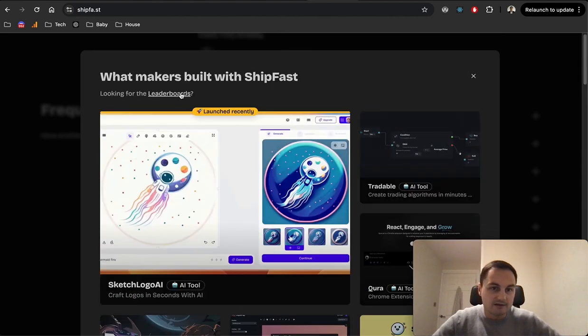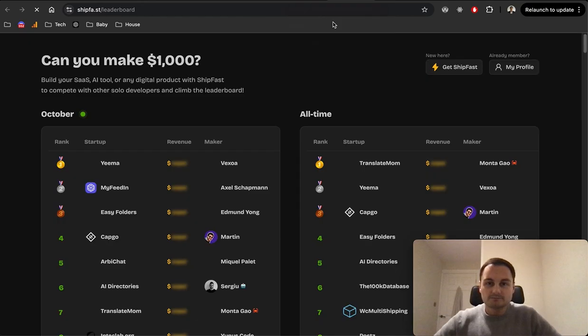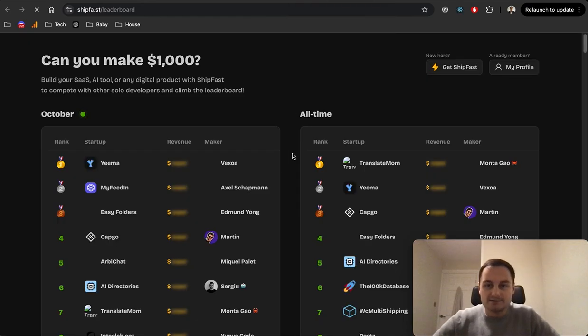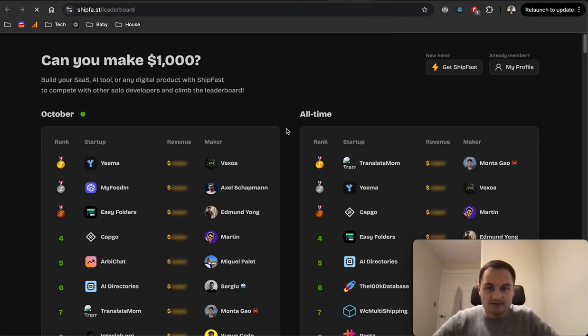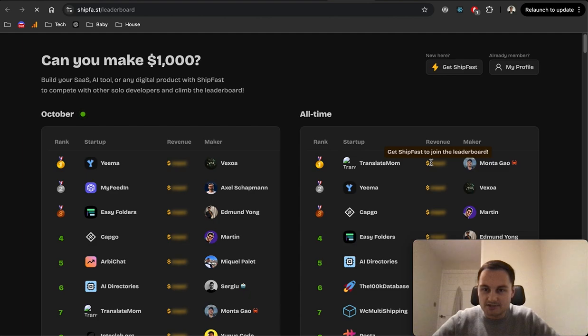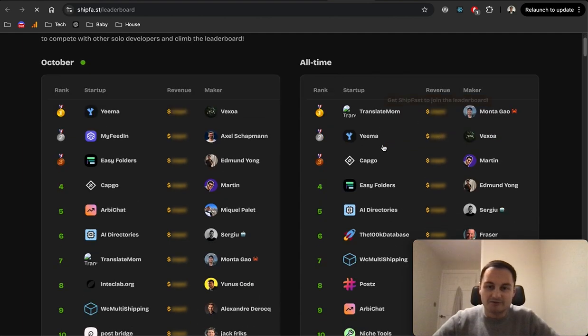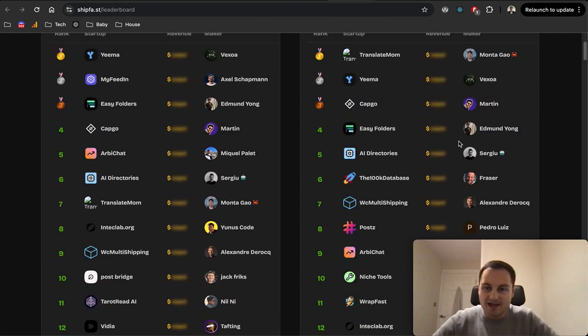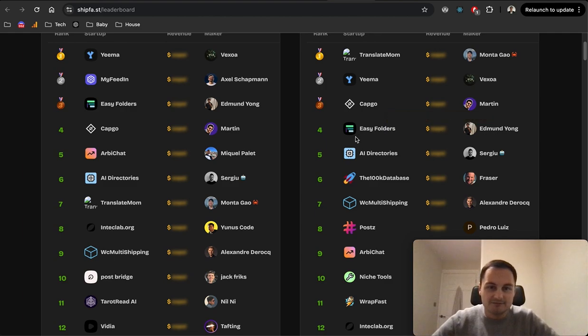But it's interesting to see if any of these do. So I want to go to the leaderboard. Let's have a look here. We can see that revenue is actually, yeah we would need to get ShipFast to be on the leaderboard and perhaps you'd see the other figures. I'm not so sure.